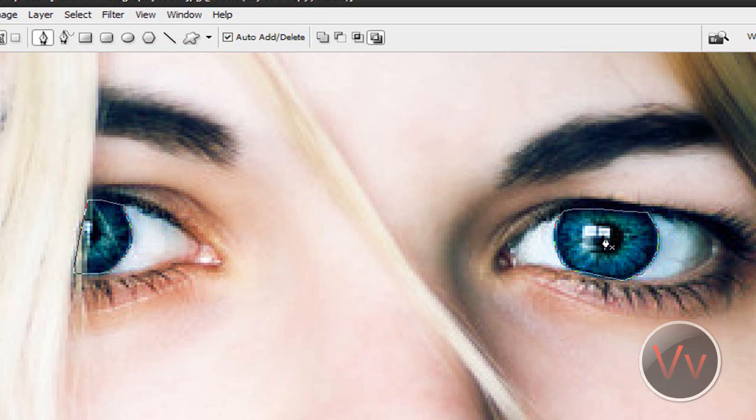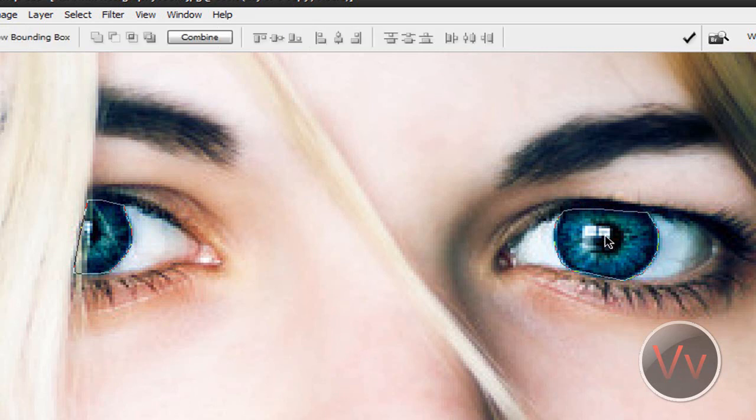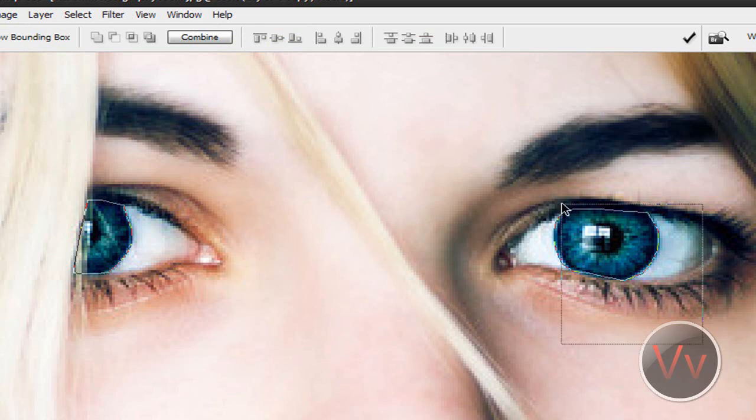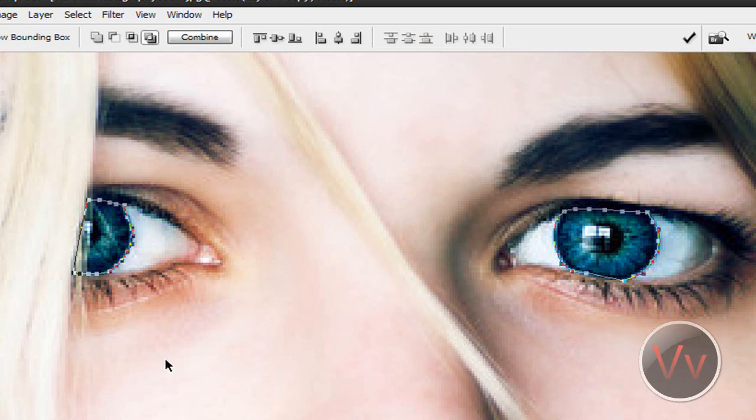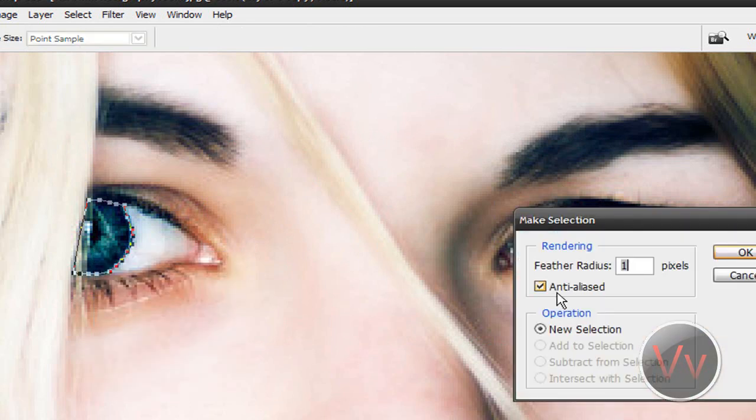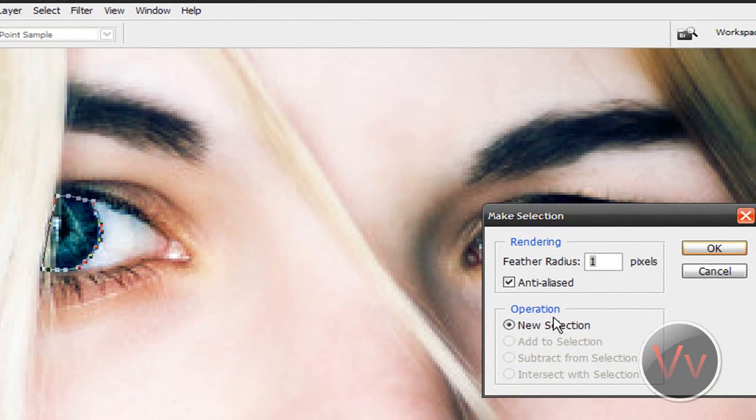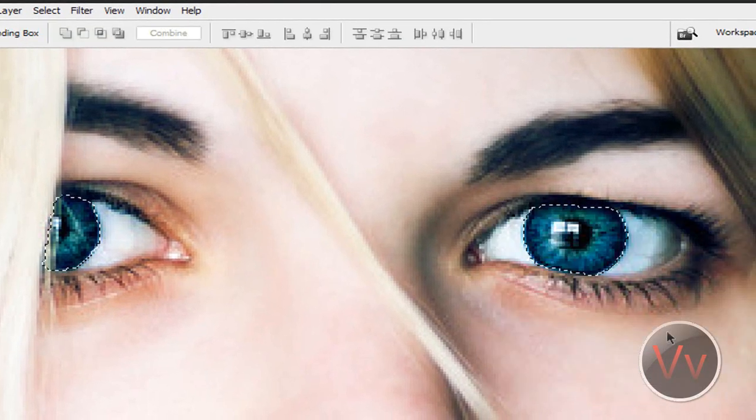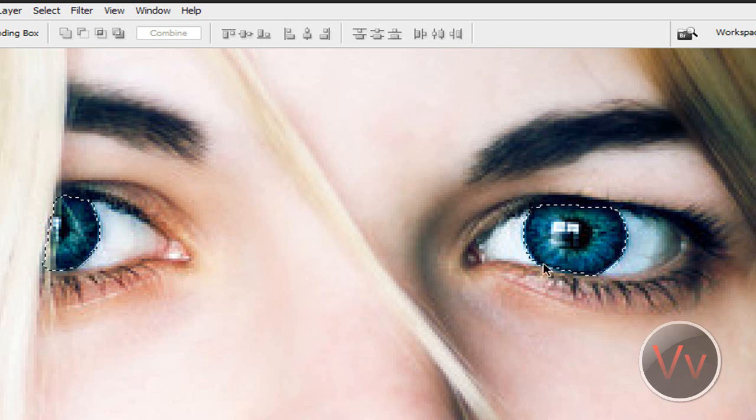Alright, and now you're going to press A on your keyboard which will give you the arrow or cursor and select the eyes. Right click and go to make a selection, and we're going to feather it about one pixel. Click okay. There you go. See how it kind of rounds all my selection off, makes it awesome.